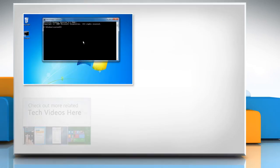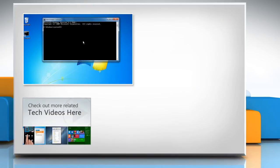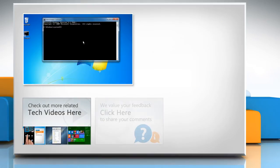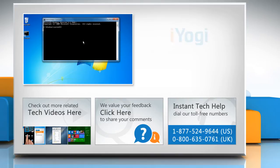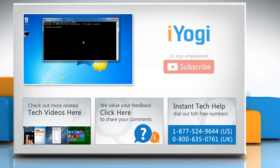To check out more related tech videos, click here. If you have any query or want to share something with us, click here. To get iYogi tech support, dial toll-free numbers. To stay empowered technically, subscribe to our channel.